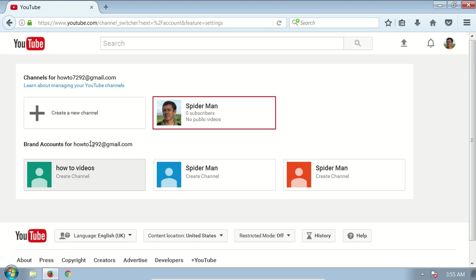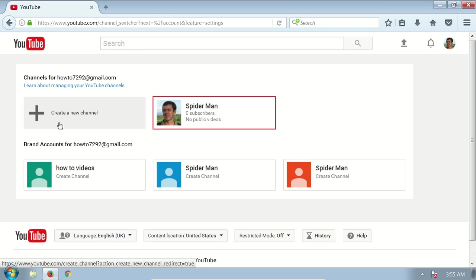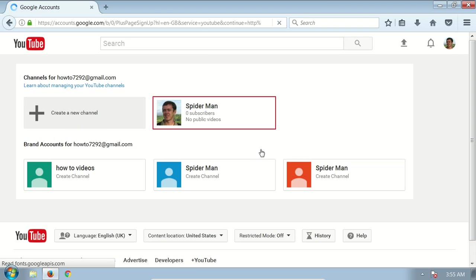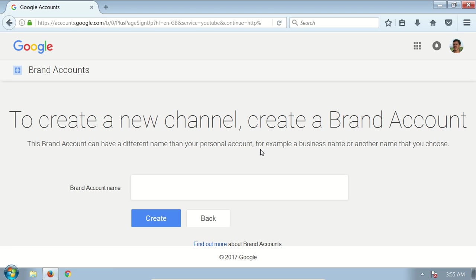Then you need to click this button 'create a new channel,' the plus button. This will be a brand account and you need to enter the name of it.